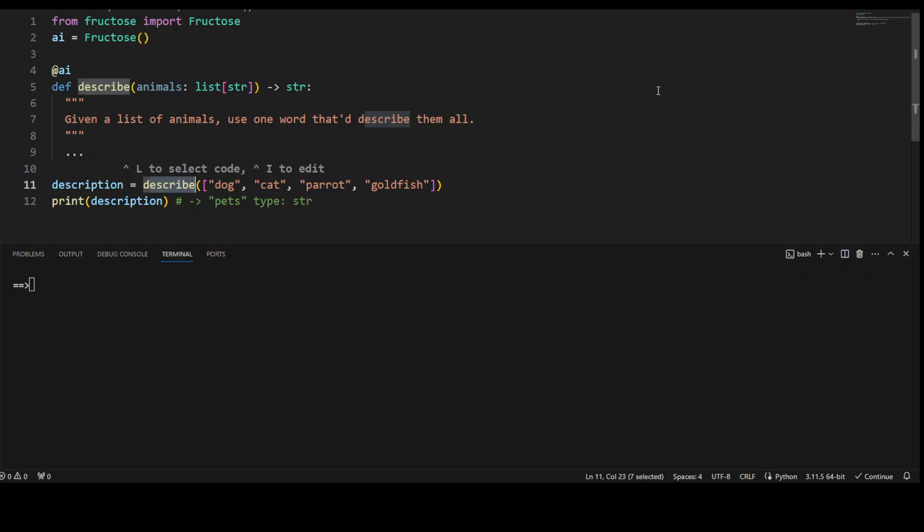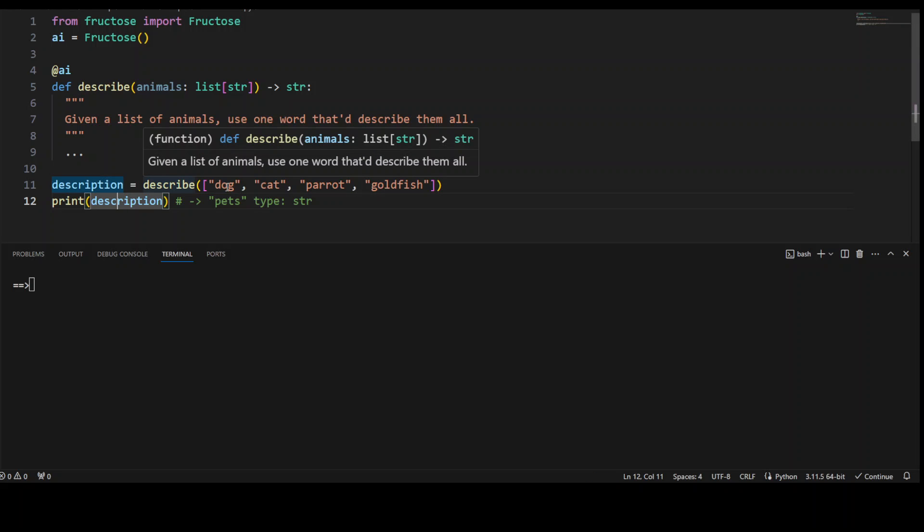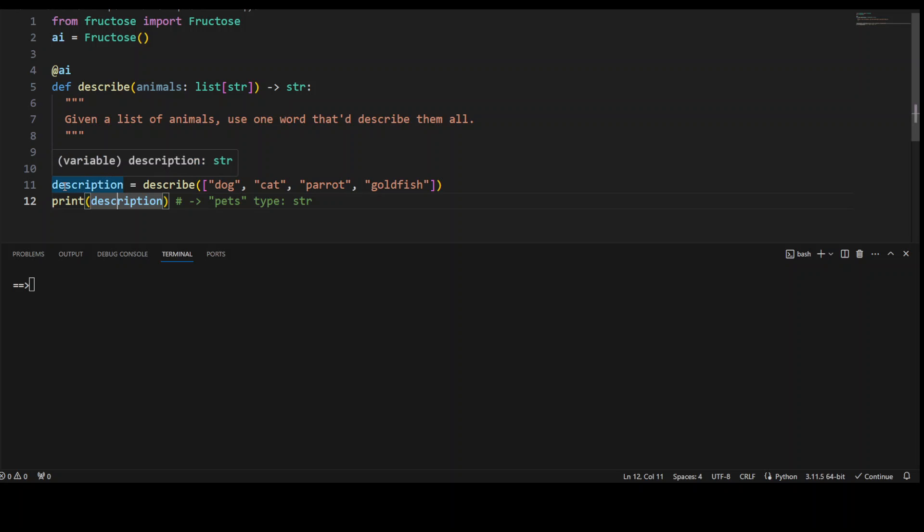which will return only one word describing these words. So for example, I call this describe function with dog, cat, parrot, goldfish, and then the result gets stored in description. And from there I am printing the description.